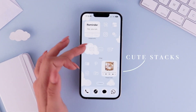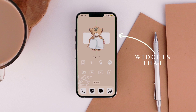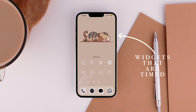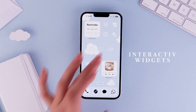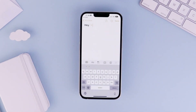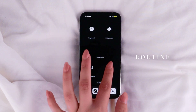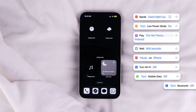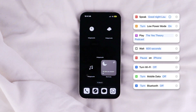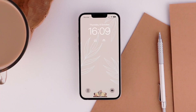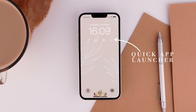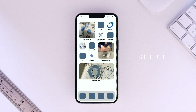We are also going to make the most out of widgets with cute stack widgets that are timed and can show you your routine, and even an interactive widget. Finally, we are going to use Shortcuts to customize our icons and even create a night routine to put you to sleep and preserve your battery without having to look at your screen. We are also going to make the most out of iOS 16 with a quick app launcher directly on our lock screen.